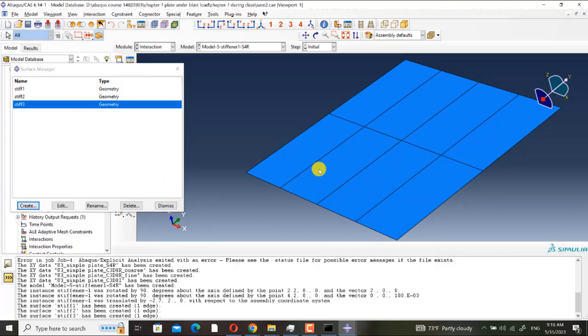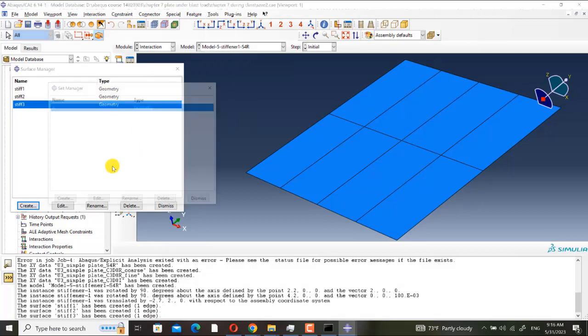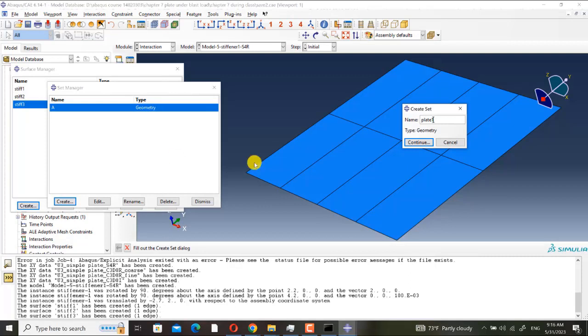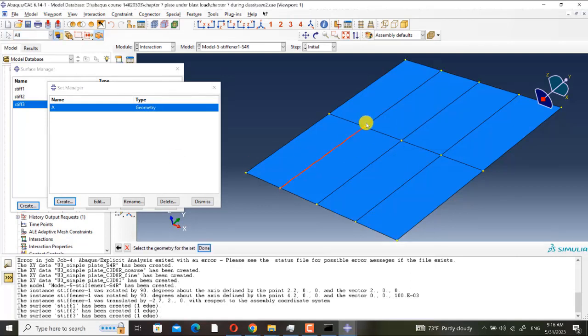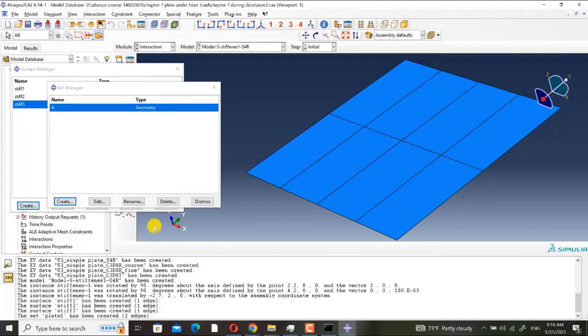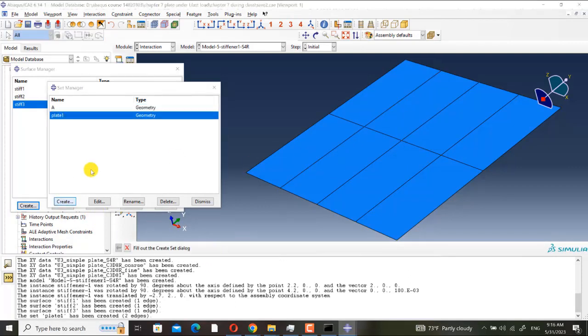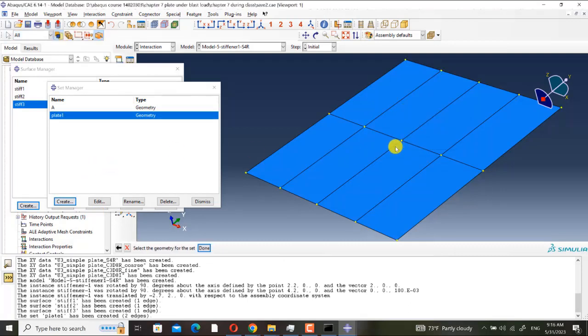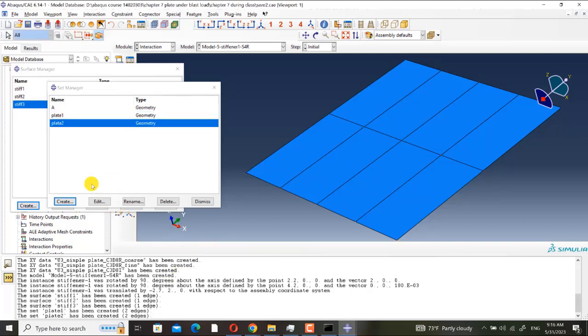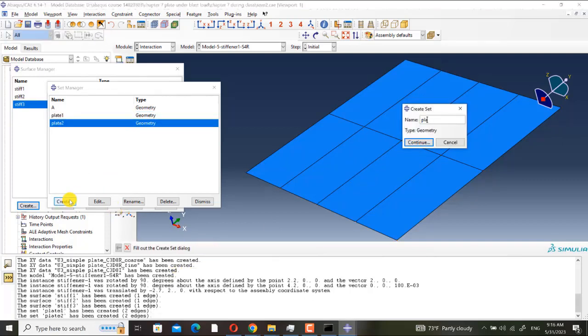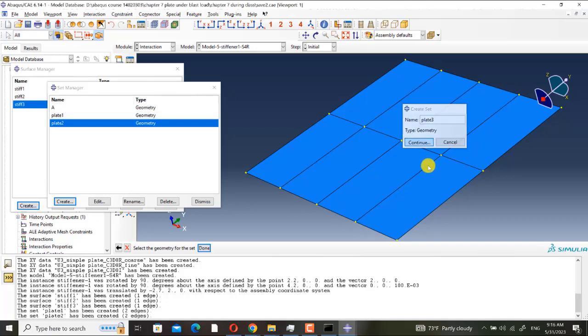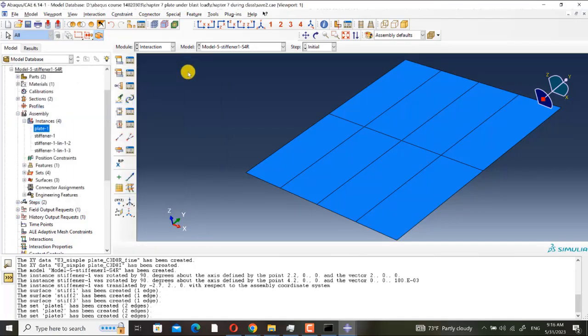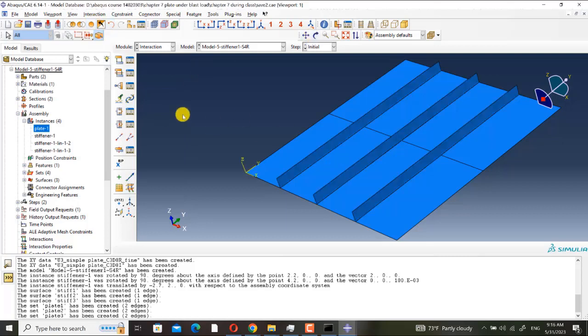Then I want to have the plate, plate one. Sorry, here we must define set, tool set manager, create. Plate one, plate two, it cannot be a surface, and plate three.